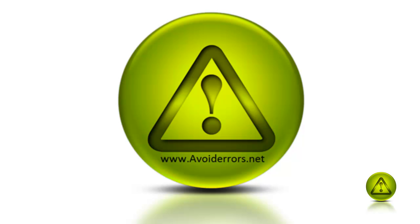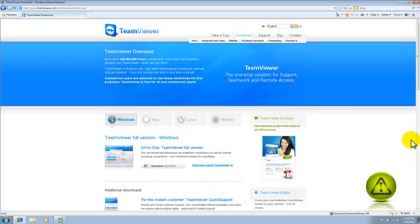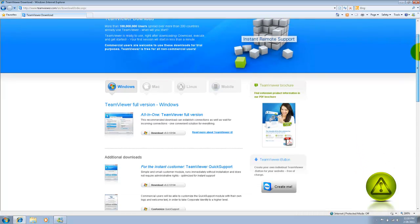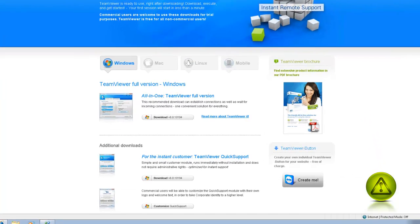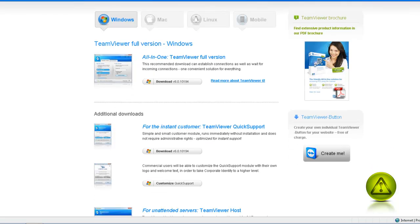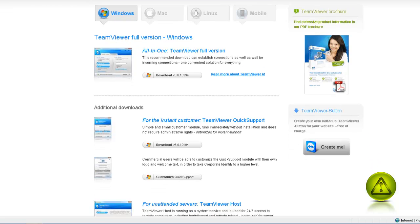Hi, my name is Miguel from avoid errors.net. In this tutorial I'll show you how to remote access a computer without configuration. This is really cool using TeamViewer. Now here you have several options.